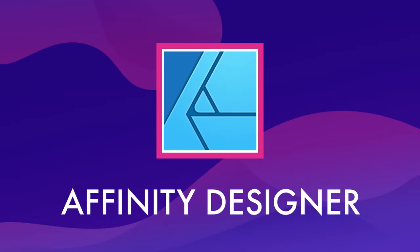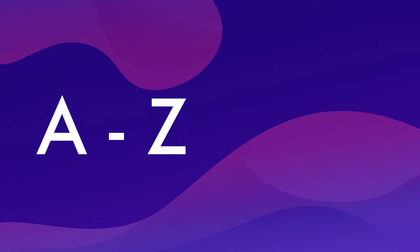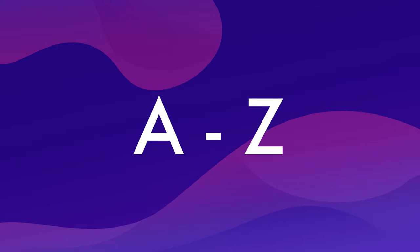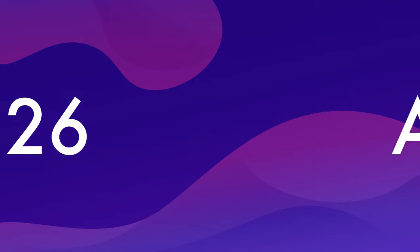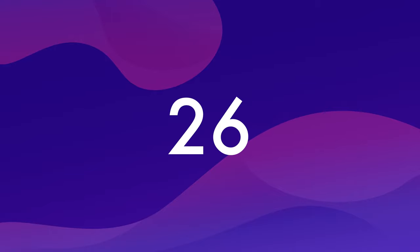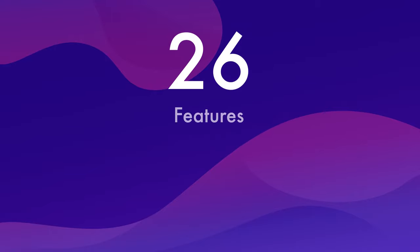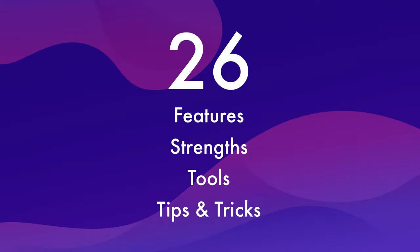I'm going to come right out and say it. Affinity Designer is the best overall graphics application package on the market right now. In this A to Z of Affinity Designer, I'm going to back that statement up by showing you 26 of its most standout features, unique strengths, useful tools, and tips and tricks. Let's jump in.